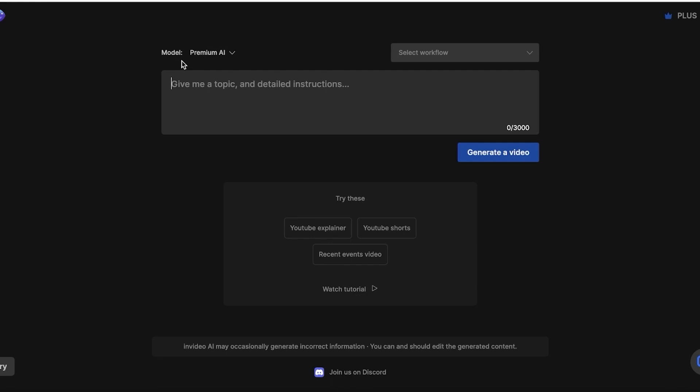It sets the entire duration, voiceover, script, all of that is done for you. All you have to basically do is provide a topic. Now, you can create multiple different types of videos with NVIDEO AI. Top 5 videos, explainer videos, educational content, reels or shorts, motivational videos. Those kinds of things can easily be created with NVIDEO AI.